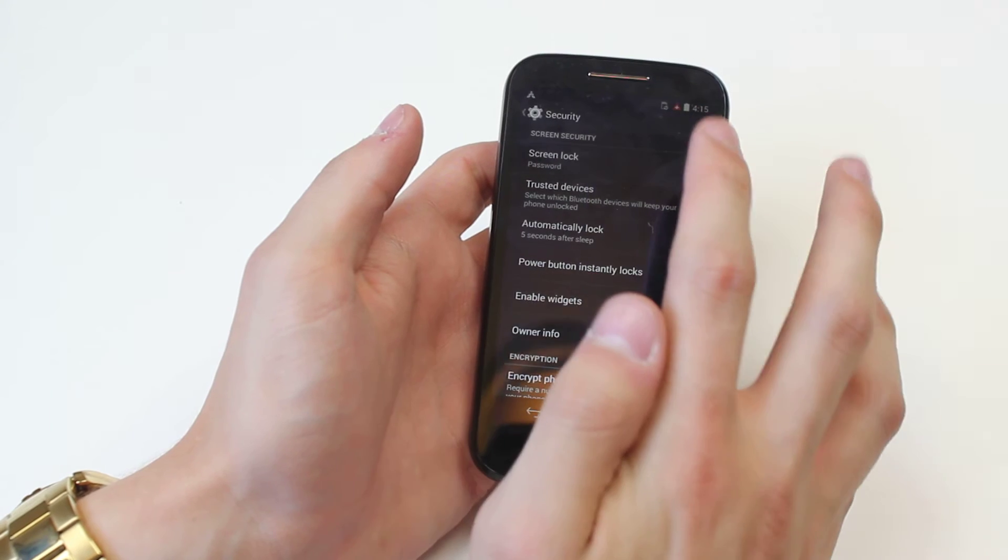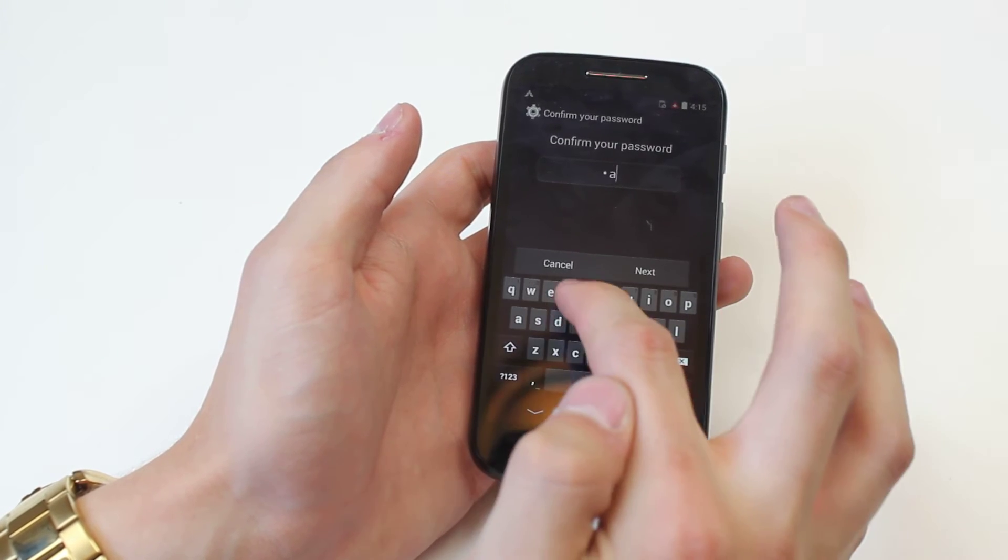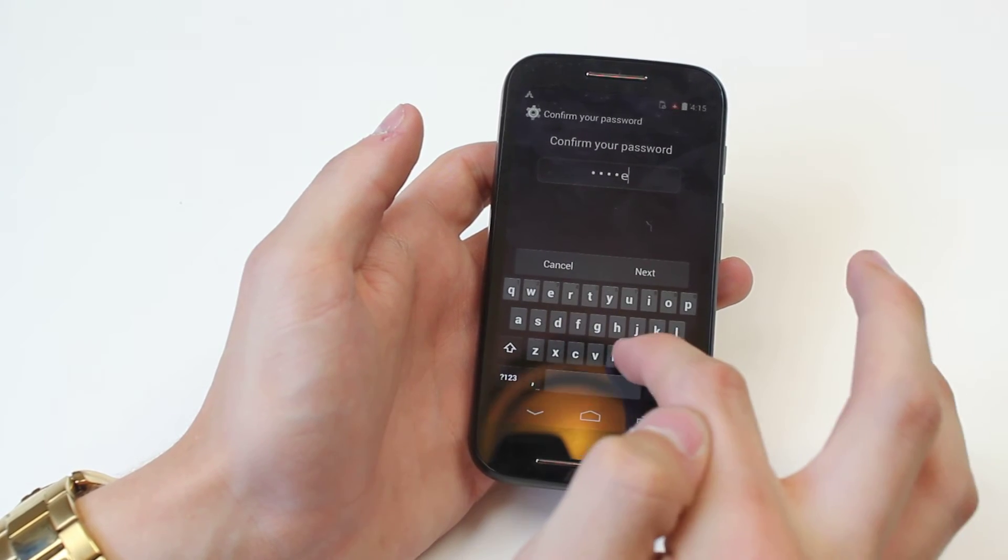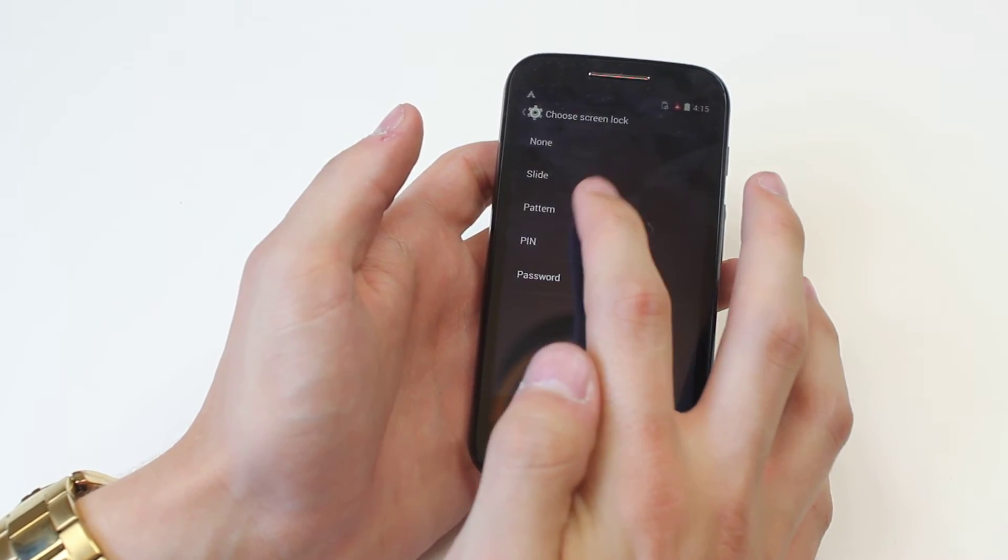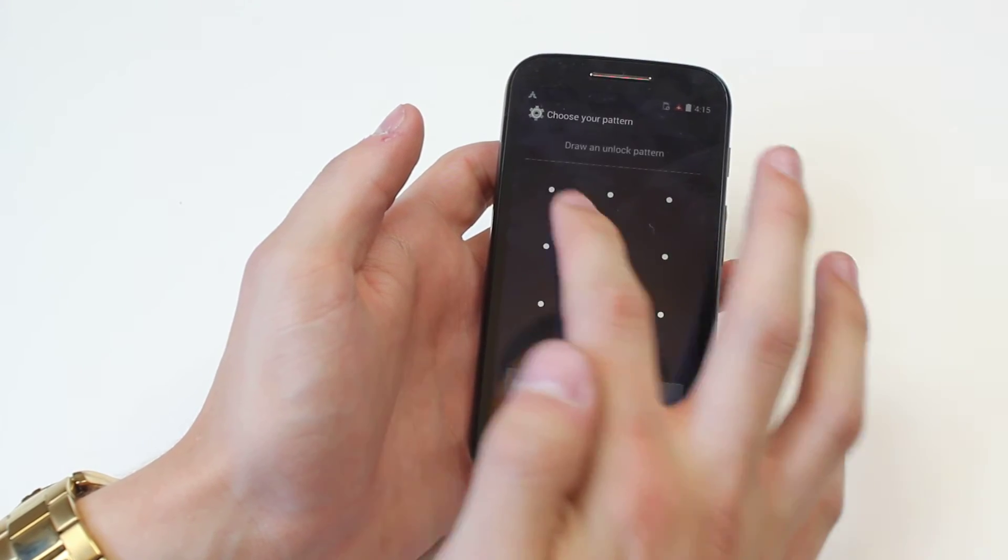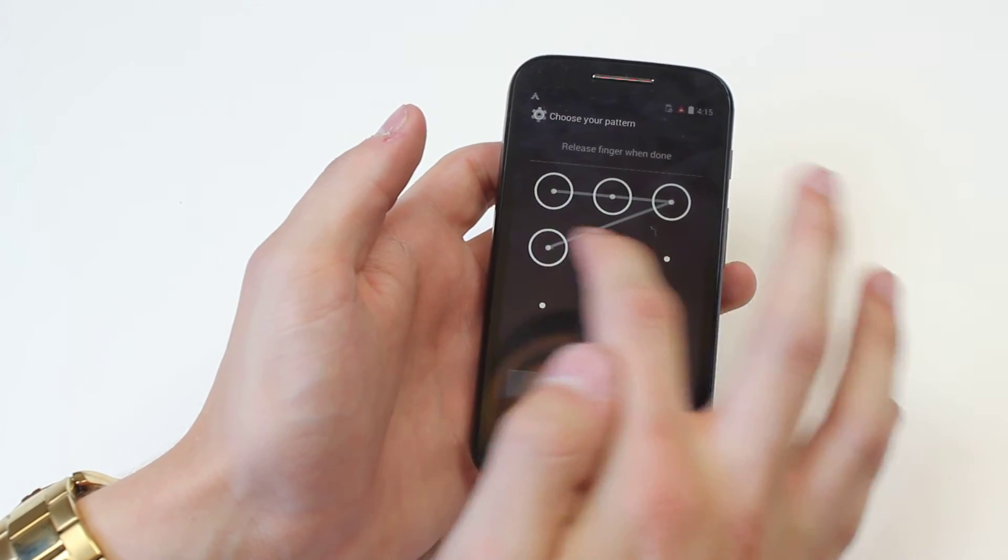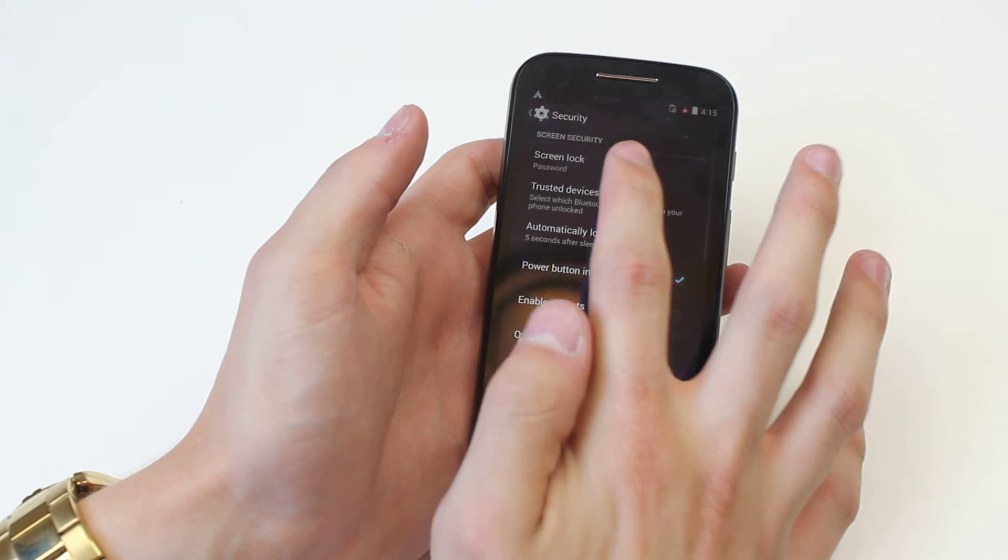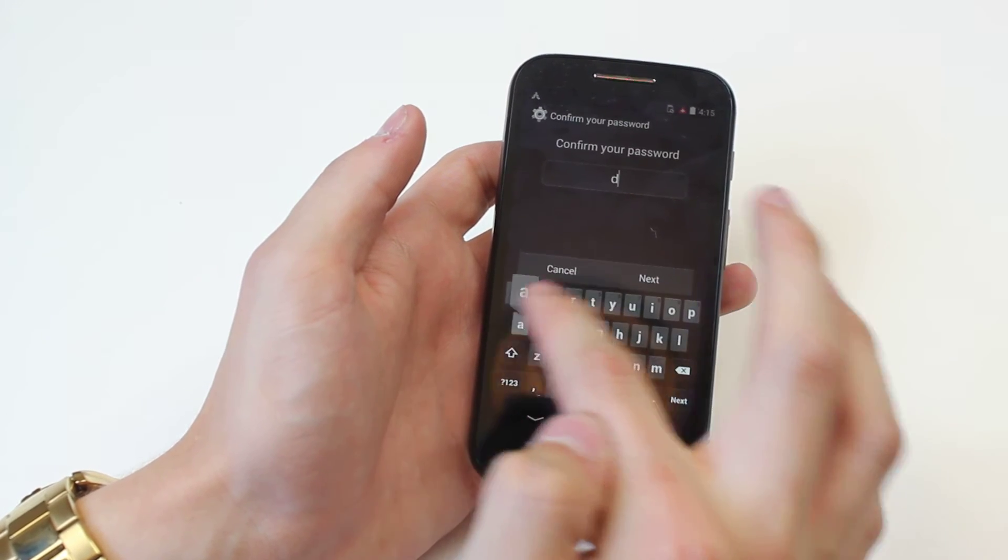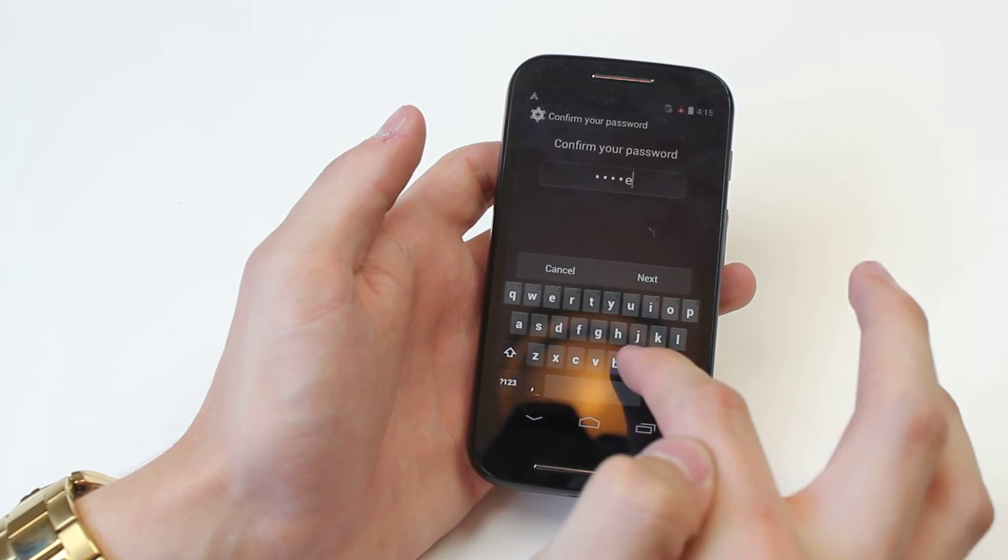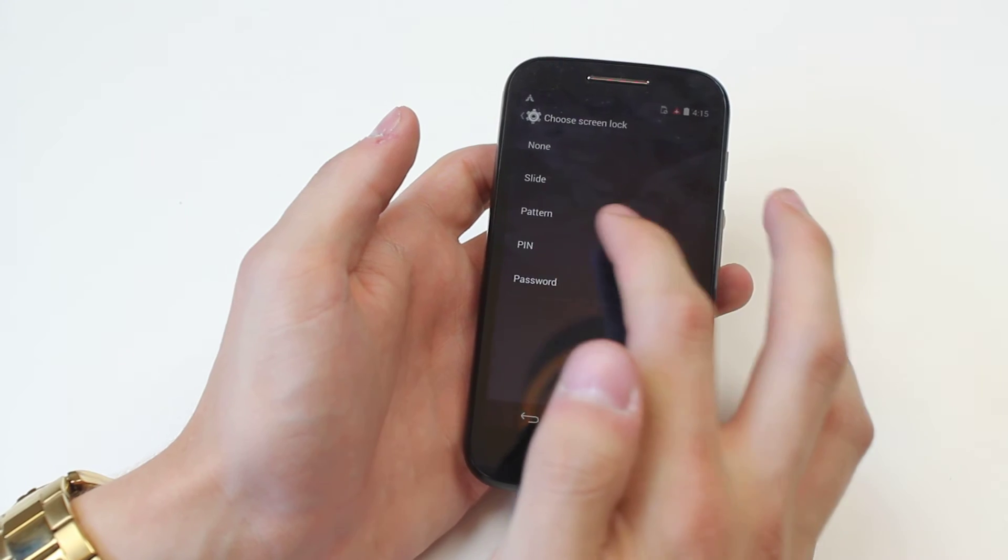Now another option would be pattern where you can go ahead and draw a pattern. Sorry, I've just got to type my password in again. I'm not going to go ahead and activate that but that's another option so you can do a pattern on your home screen. Pretty cool.